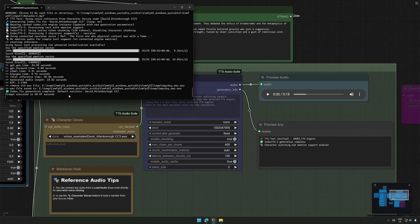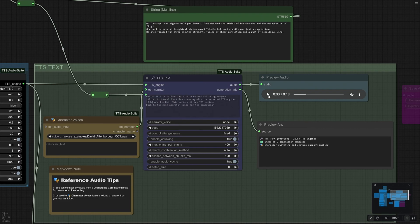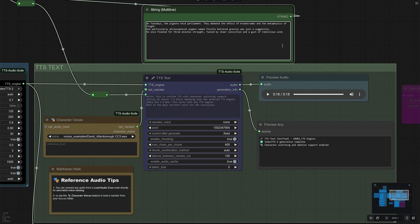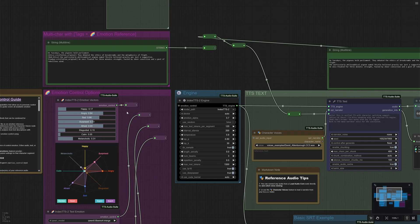The time taken for the second result was 40 seconds. On Tuesdays, the pigeons held Parliament. They debated the ethics of breadcrumbs and the metaphysics of flight. One particularly philosophical pigeon named Thistle believed gravity was just a suggestion. He once floated for three minutes straight, fueled by sheer conviction and a gust of rebellious wind. The speech sounds okay, and the voice sounds similar to the character's voice given for reference.